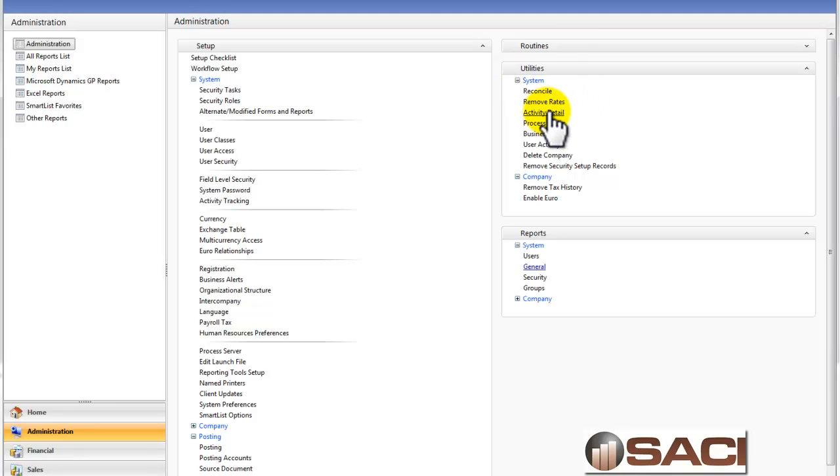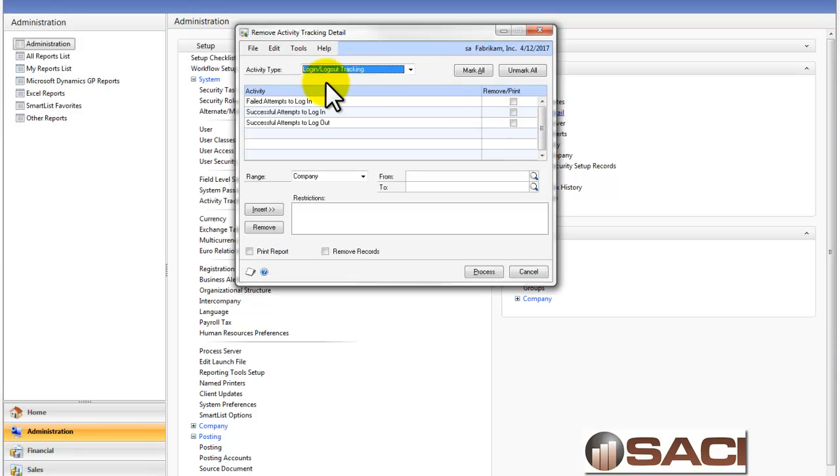Now you want to make sure that you have plenty of hard disk space because remember for every transaction it's going to create a new record. If you wanted to remove some of that information,